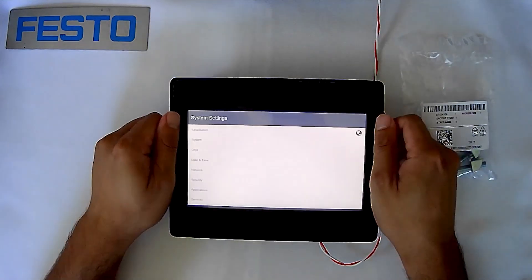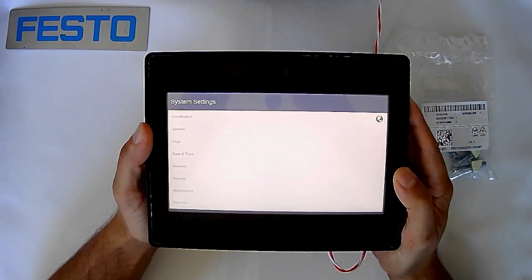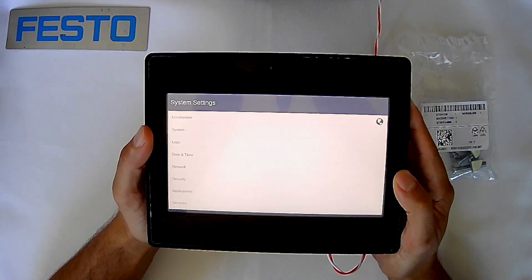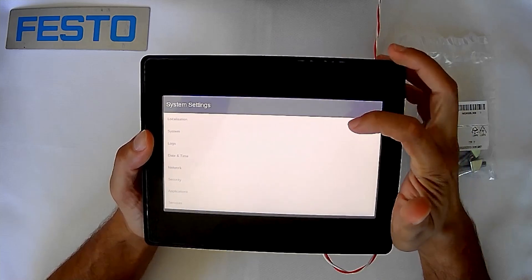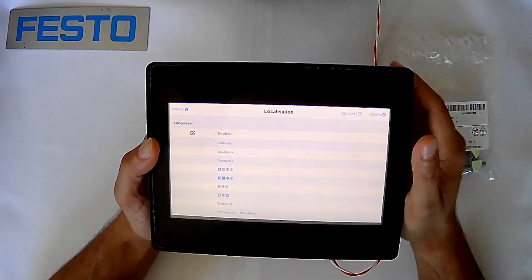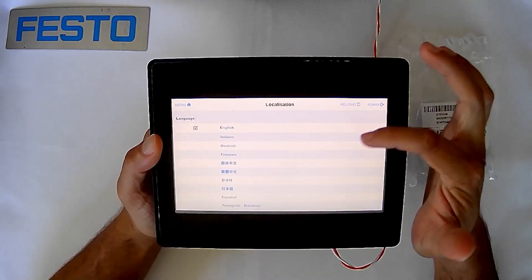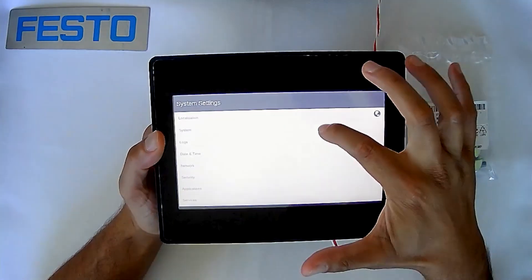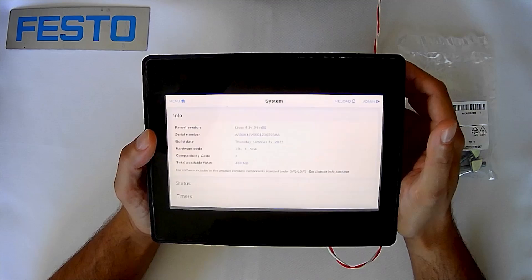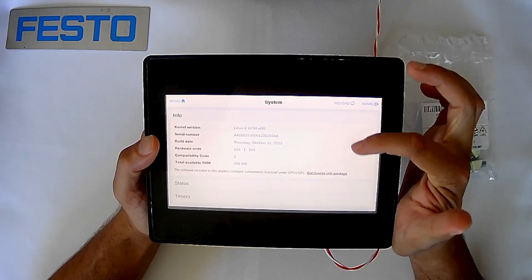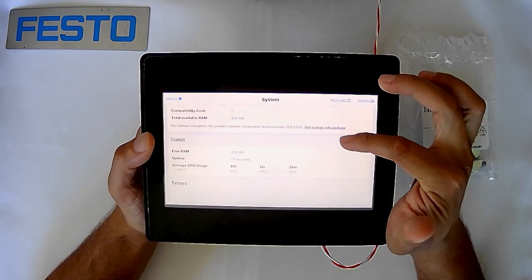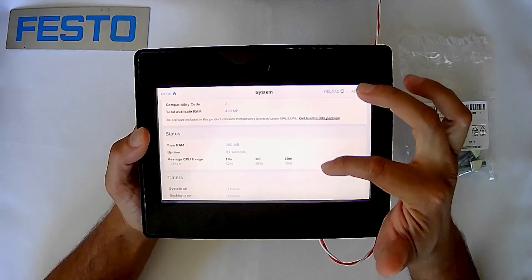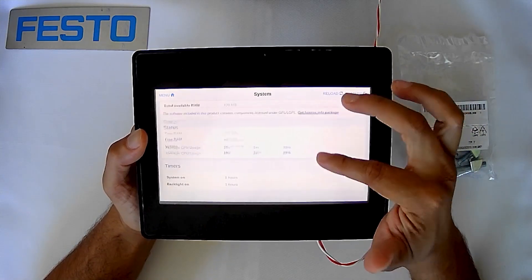From here we're going to get into the system configuration page and we can go down these different panels. Localization you can set up the type of language that you want to put, we'll do English for this one. We can go back to menu, we go to systems, we can see the system's information. Go to status, see how much RAM is being used as well as timers to see how long everything's been on for.